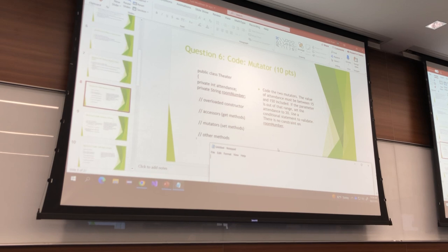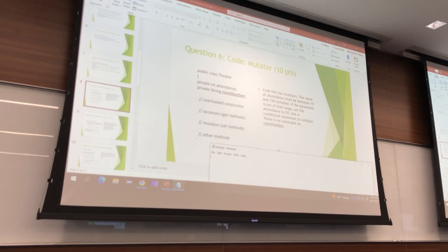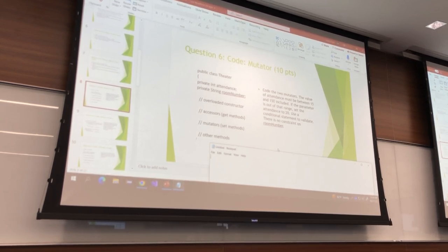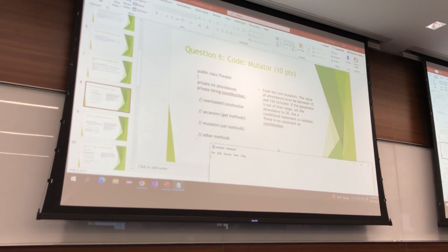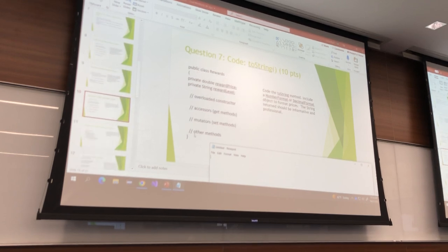The value of attendance must be between 15 and 150 inclusive. If the parameter is out of that range, set the attendance to 20. Use a conditional statement to validate. There is no constraint on room number. What I'd recommend is that you copy and paste the code.